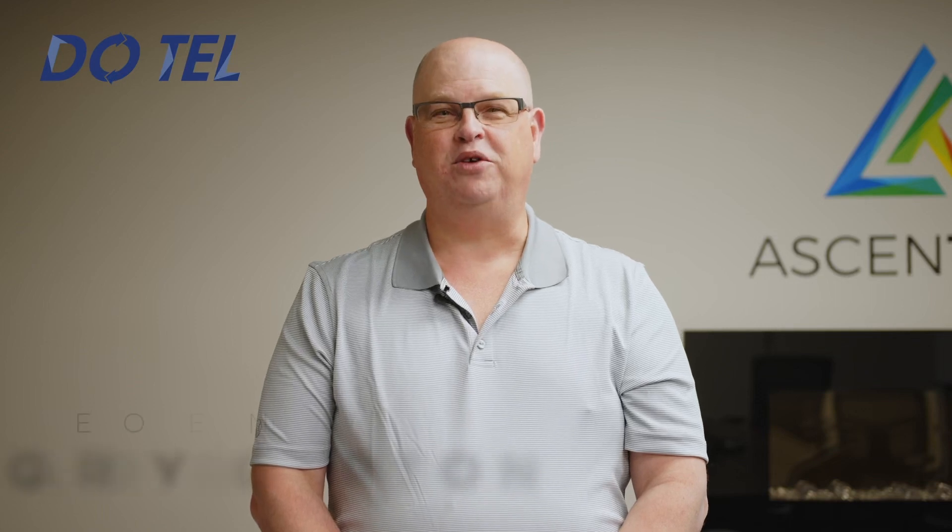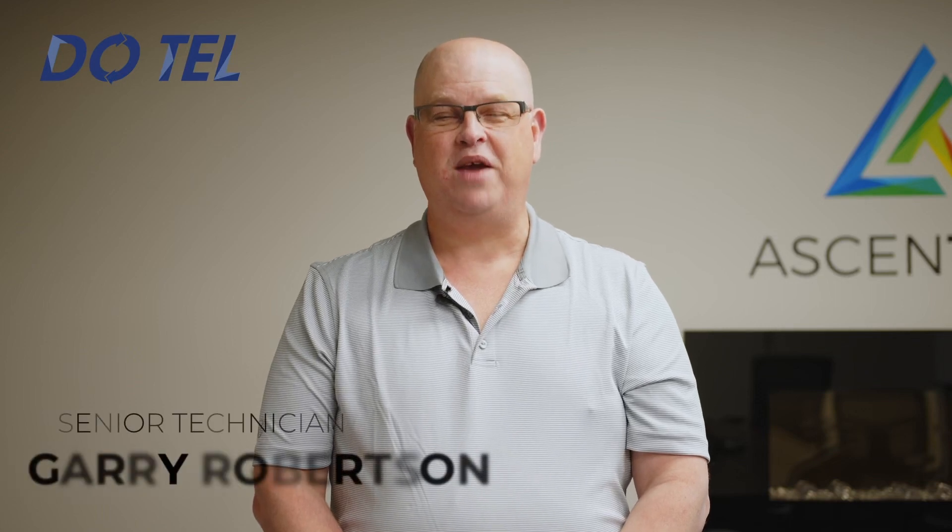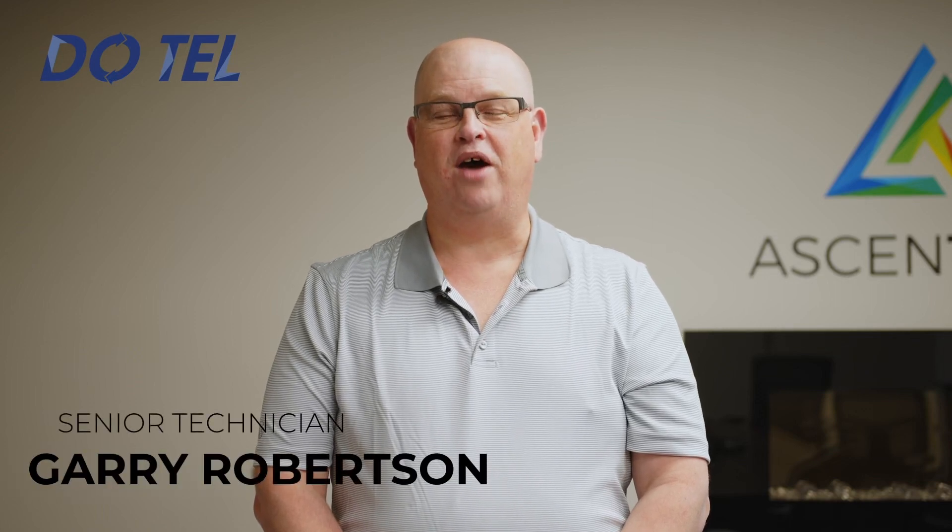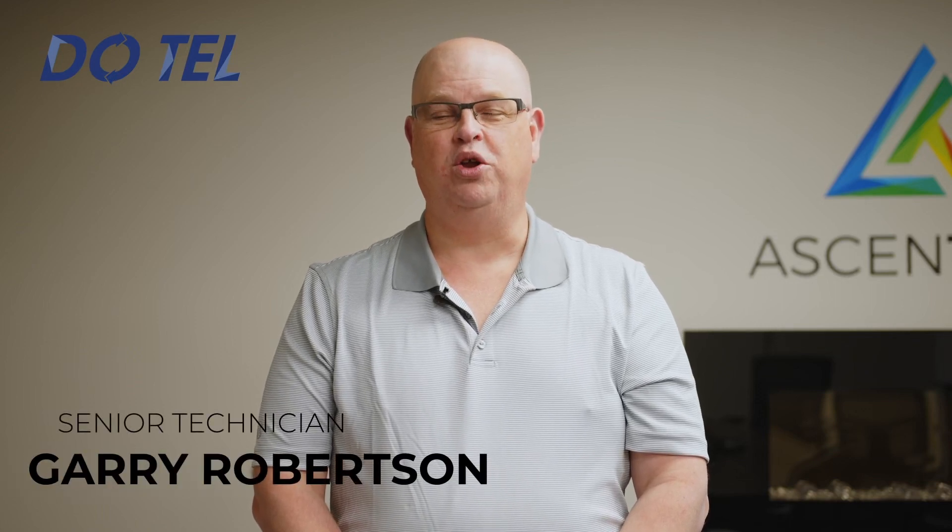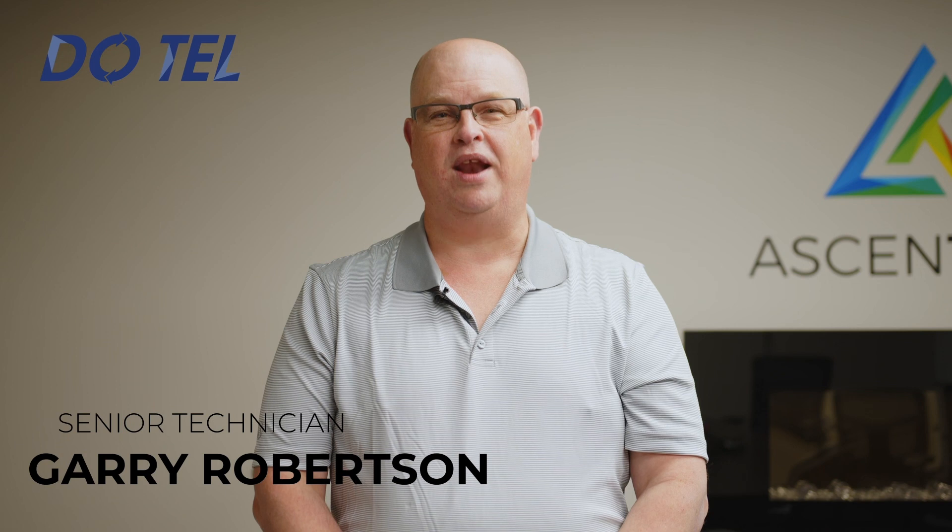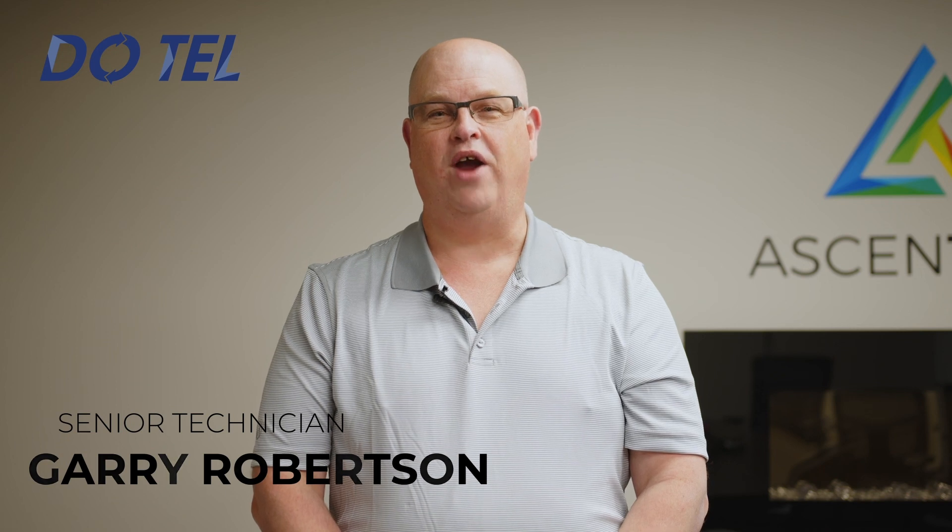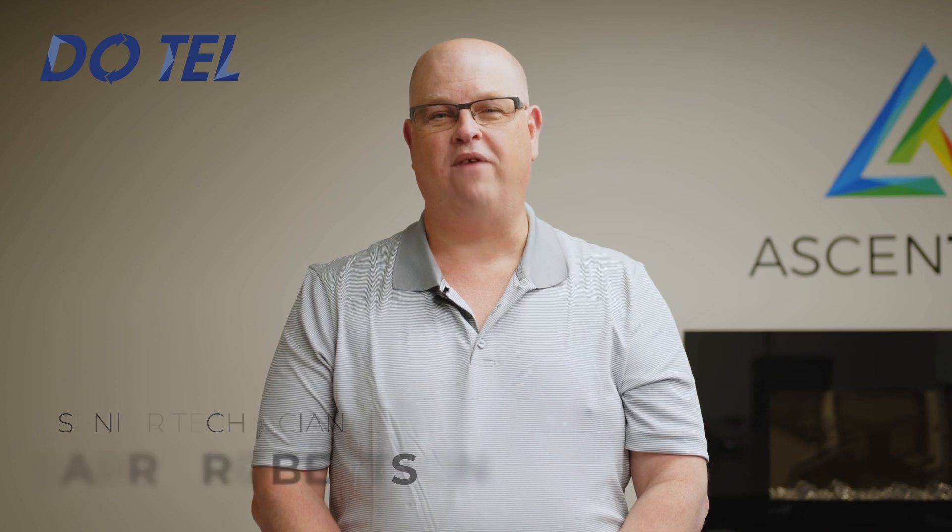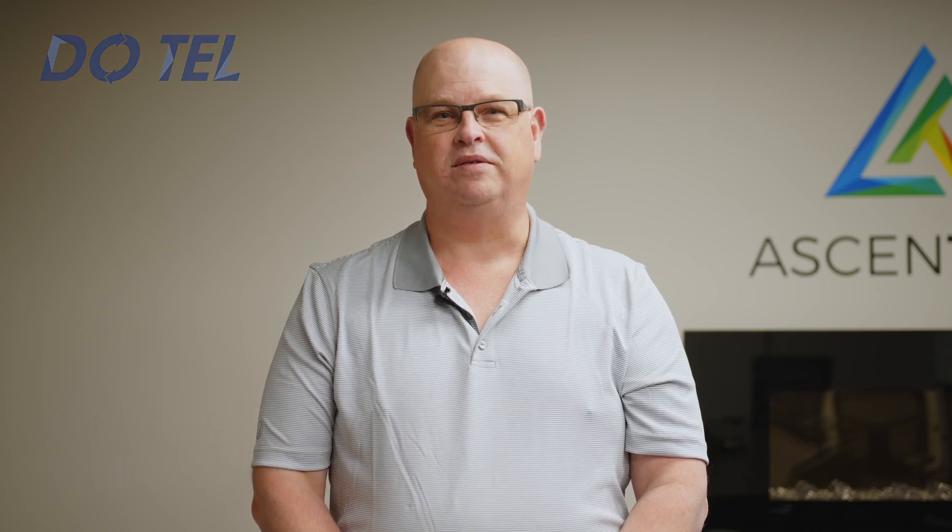Hi, I'm Gary from Dootel. Today we're going to talk about how to install Univerge Blue Connect on your Android or iPhone device.